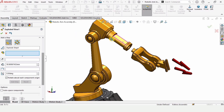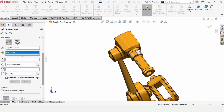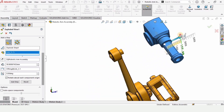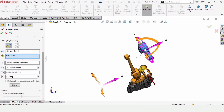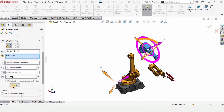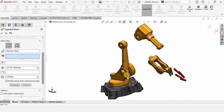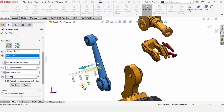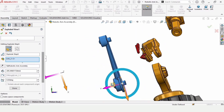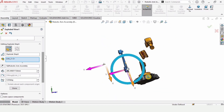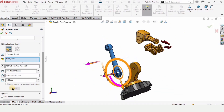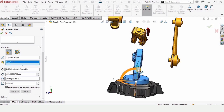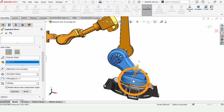Now it's time for this link — just select and drag it in this direction, because each link should be moving away from the previous link like this. Now select this one and move it in the Y direction. You can specify the distance to accurately control it.